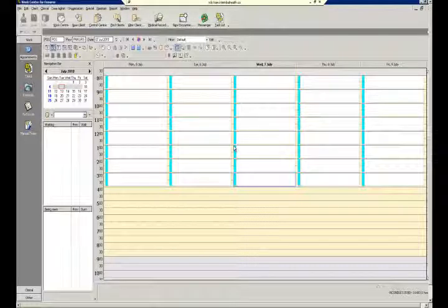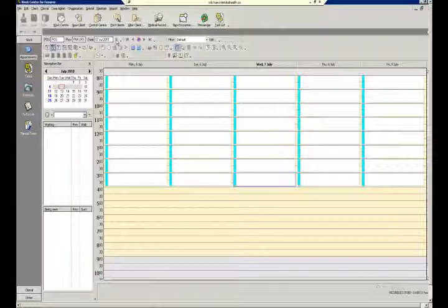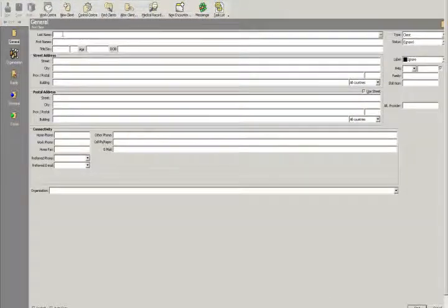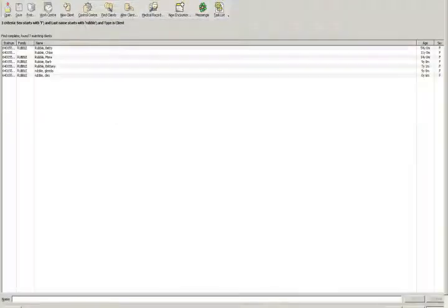In our first example, we'll show an example by a clerical person — a non-clinical person — who just wants to get some consents printed out for some clients, maybe three female members of the Rubble family. So we'll go to Find Clients and search for the Rubble family, female members.